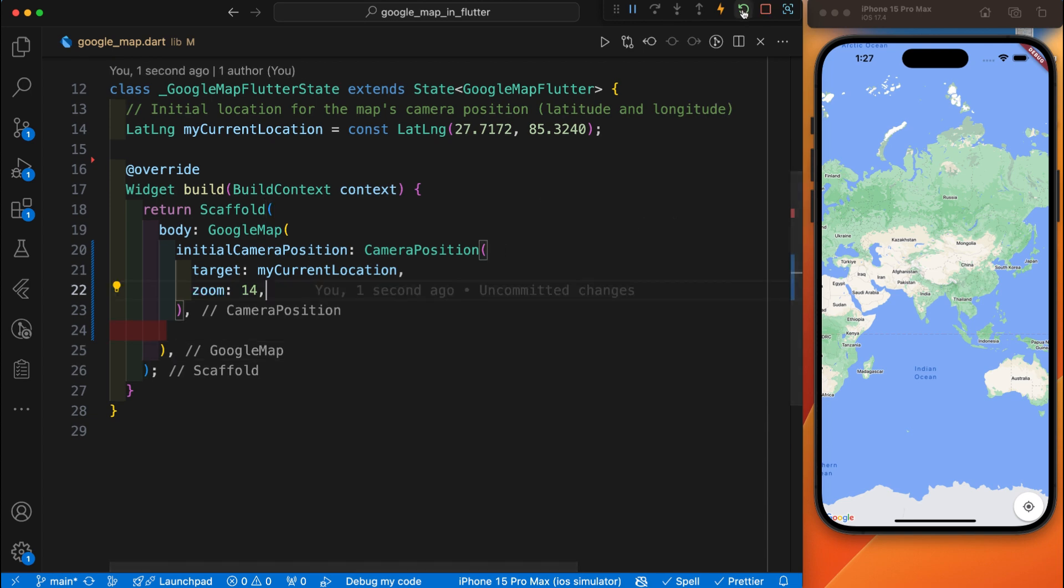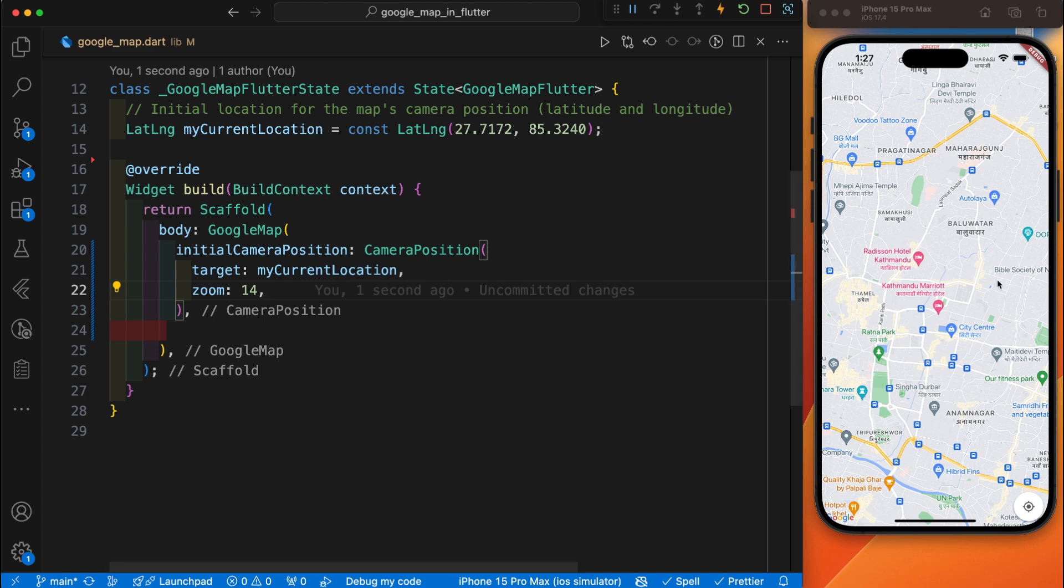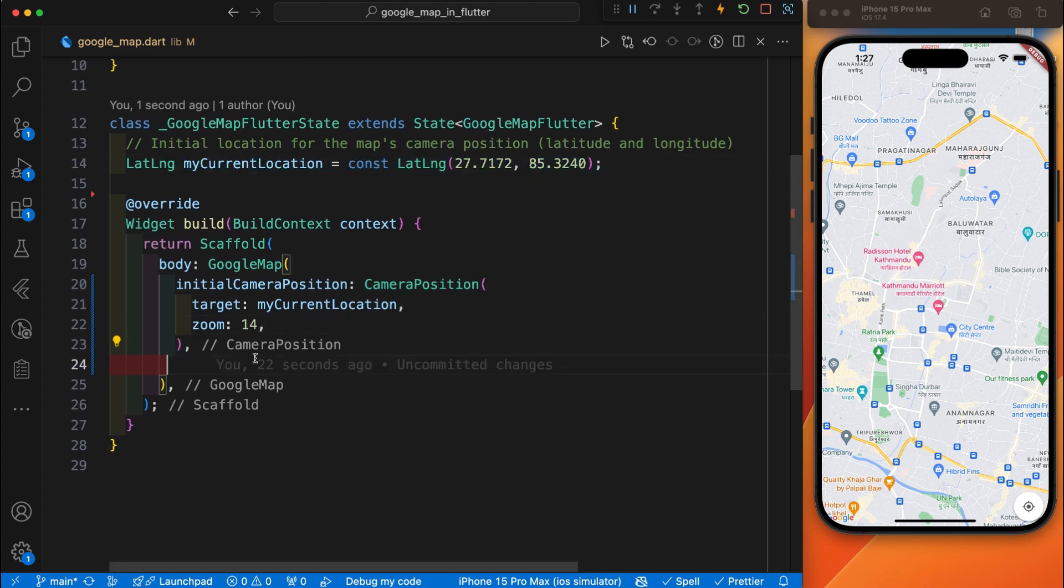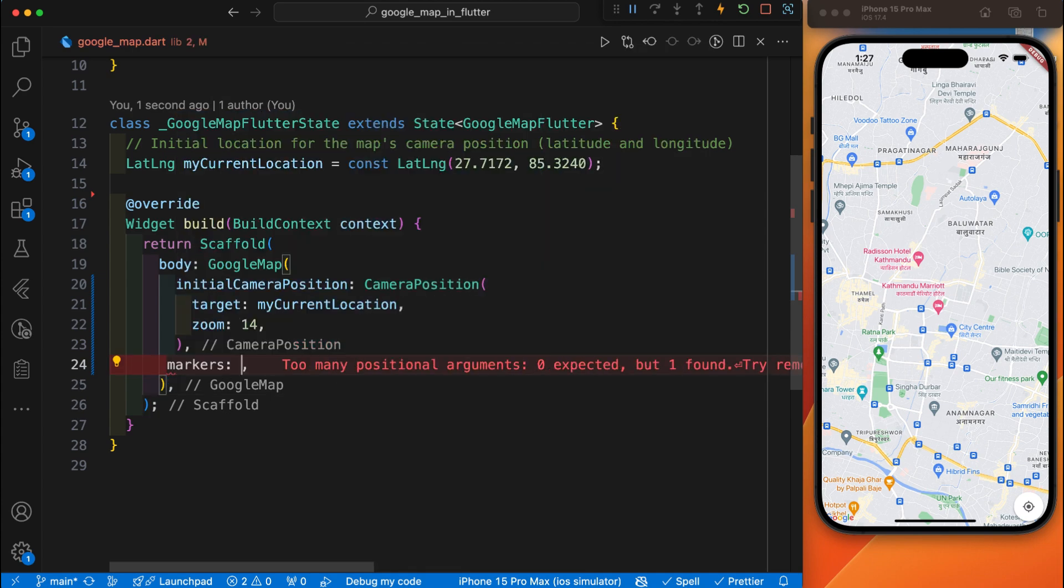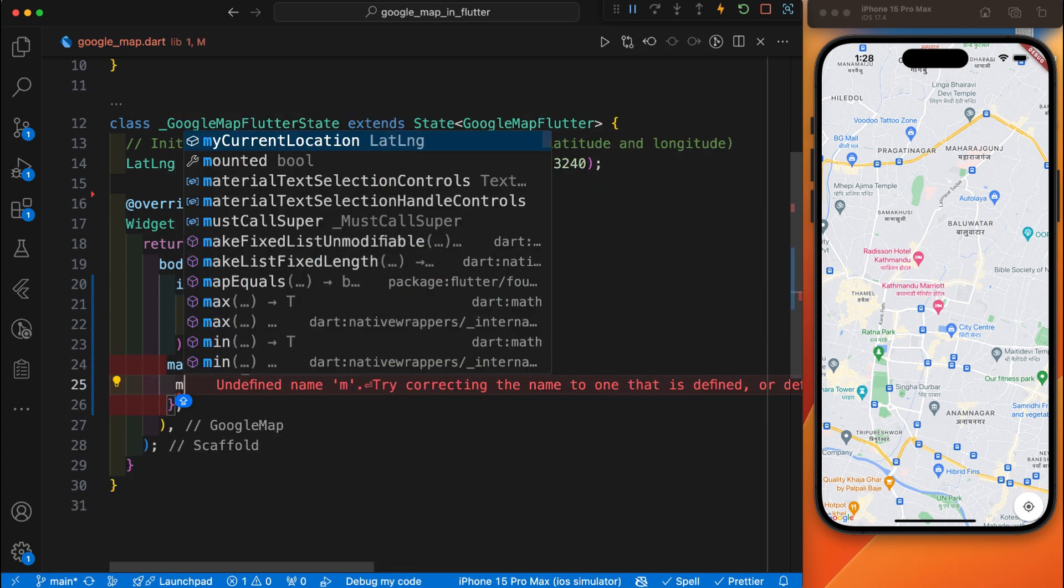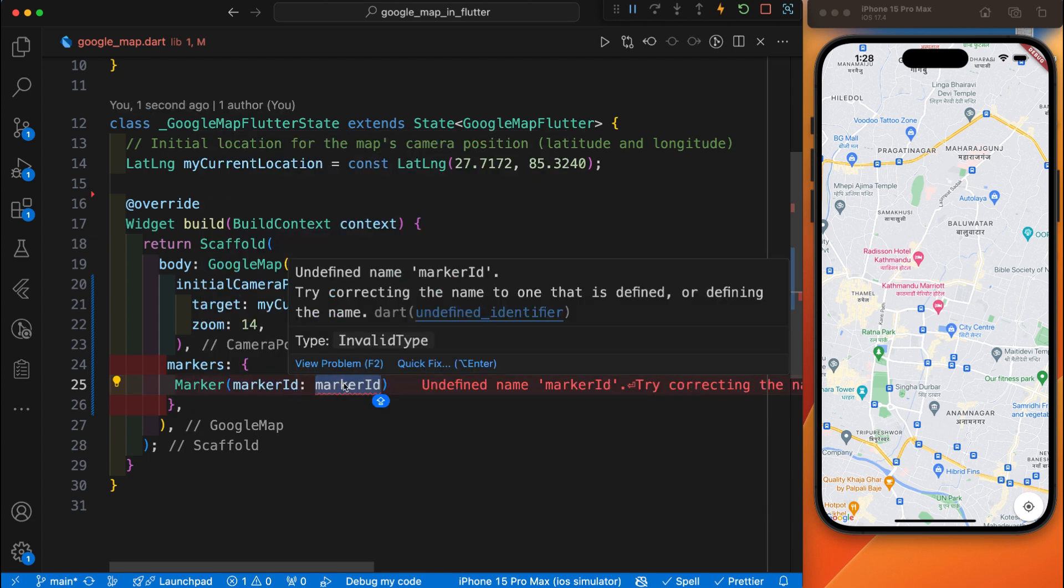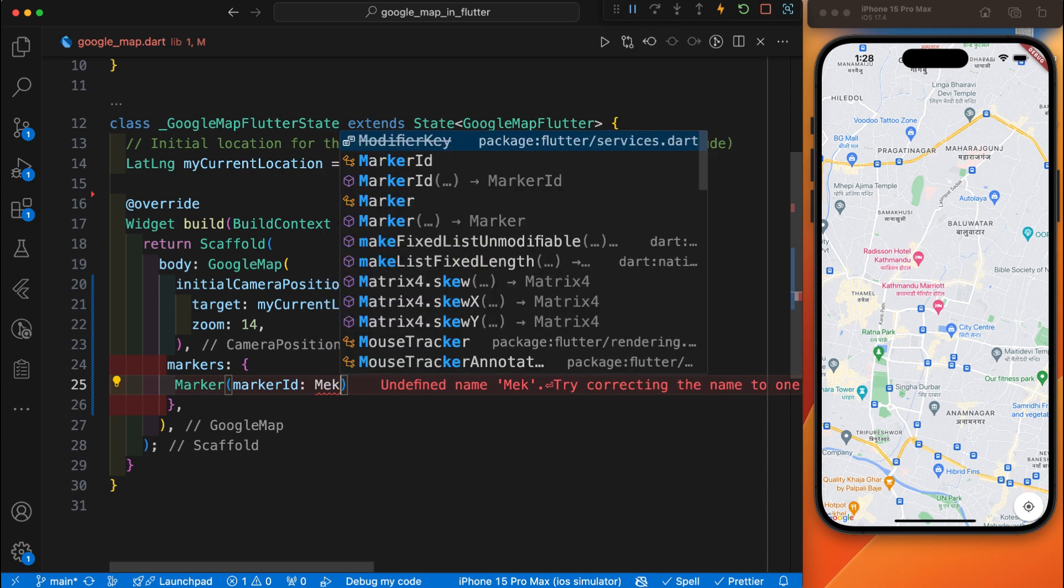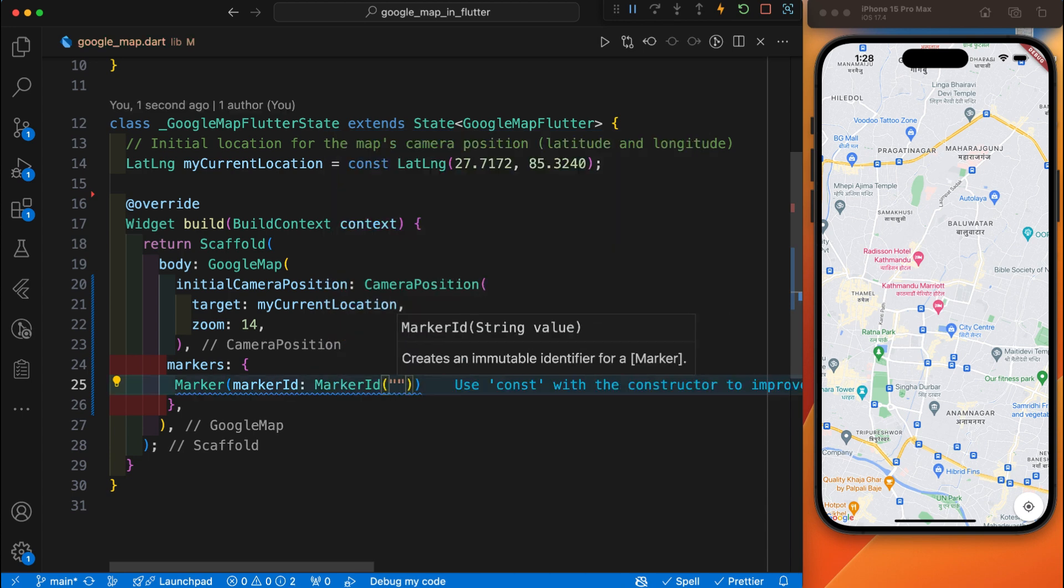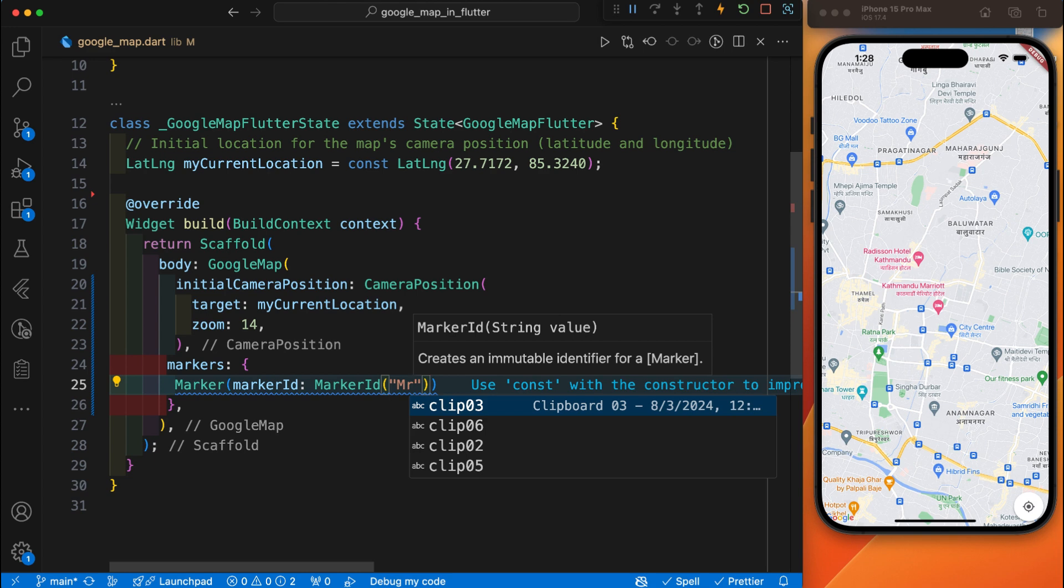Let's enable the zoom and restart the app. You can see this is the area that I have provided in my current location. For a default marker, here is the marker parameter inside the Google map. Inside this marker you need to provide a marker ID. You can provide anything inside this. I will provide the marker ID.